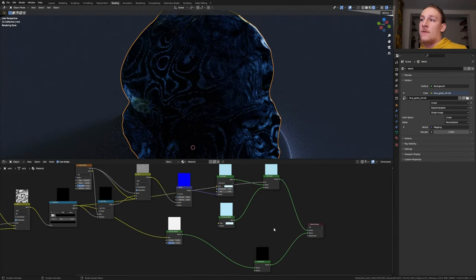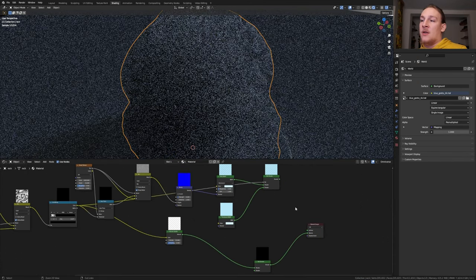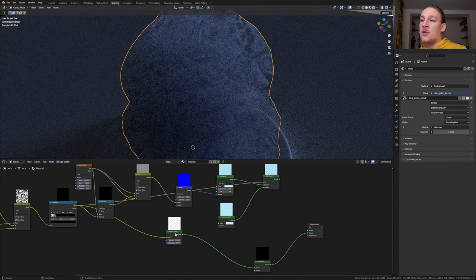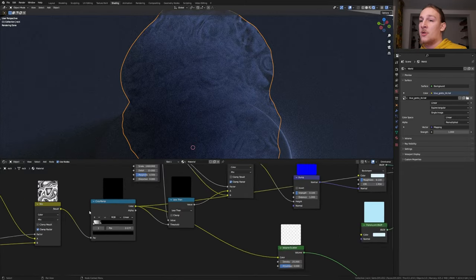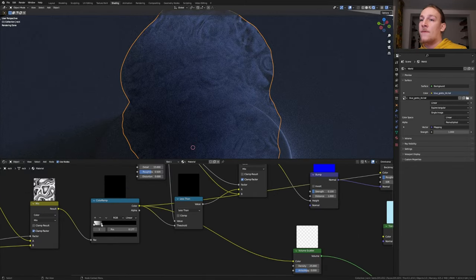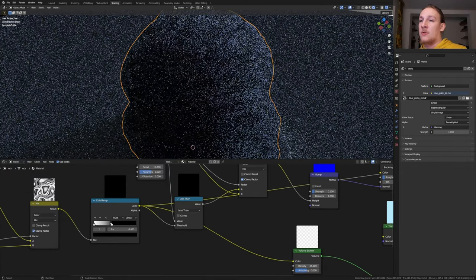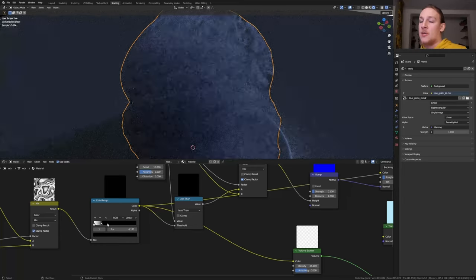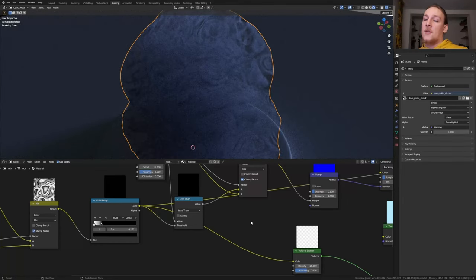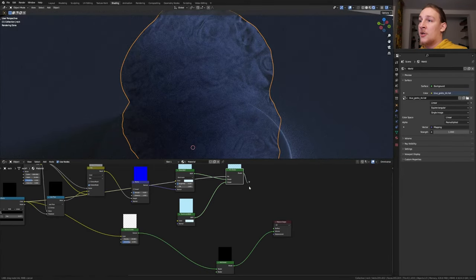When I created the Shader for the first time, I had the problem that the Volume was being displayed black for some reason. To fix that, you can go to the Color Ramp and change the Black Slider. At least that fixed it in my case. Let's reconnect this.